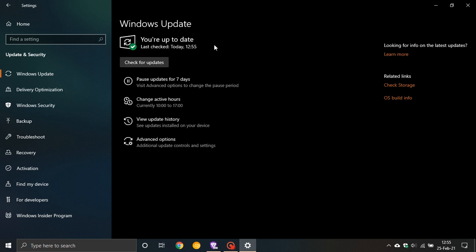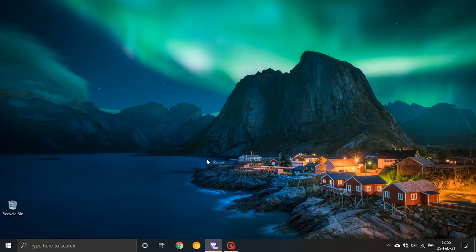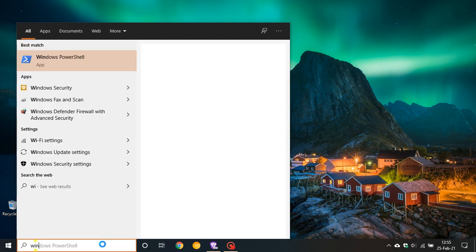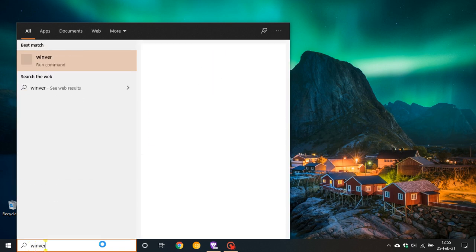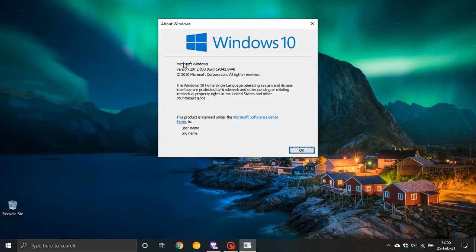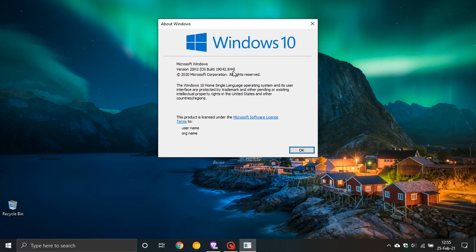And then with this update, the build number changes. If you would like to see the latest build number of Windows 10, just go to your search box and type in WinVer.